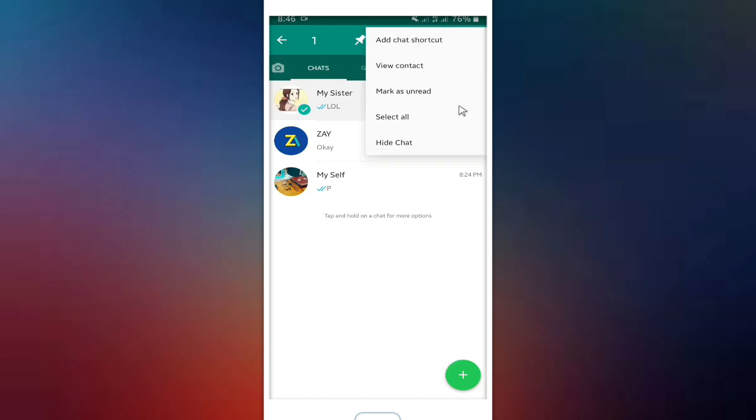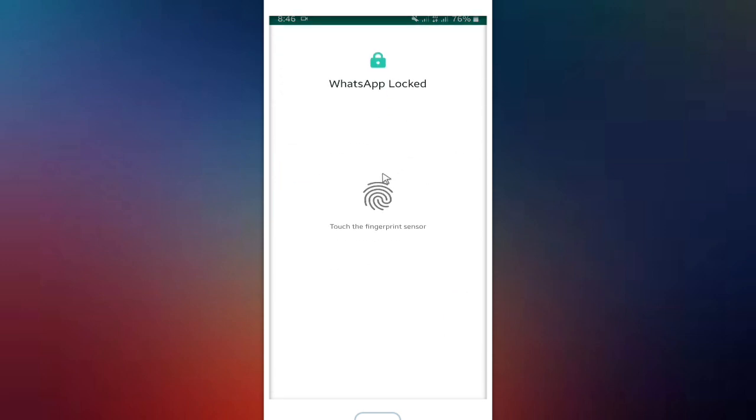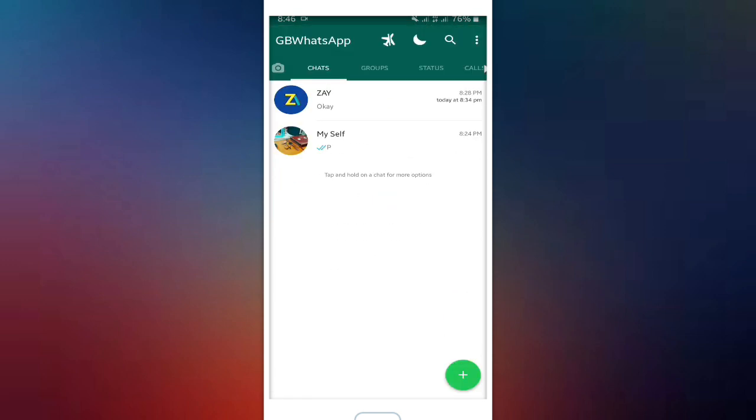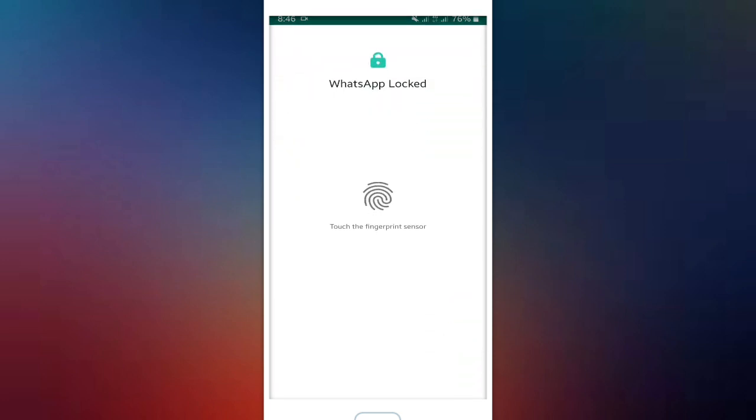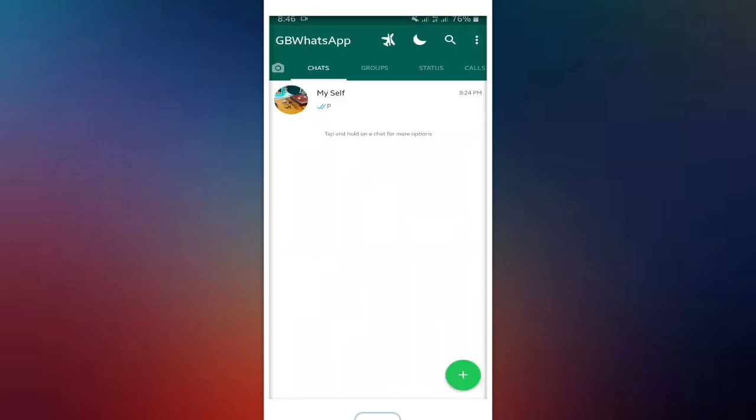Even when you want to hide the chat, you will be required a fingerprint to confirm your identity. Now let's do it again. Hide the chat and confirm your fingerprint.